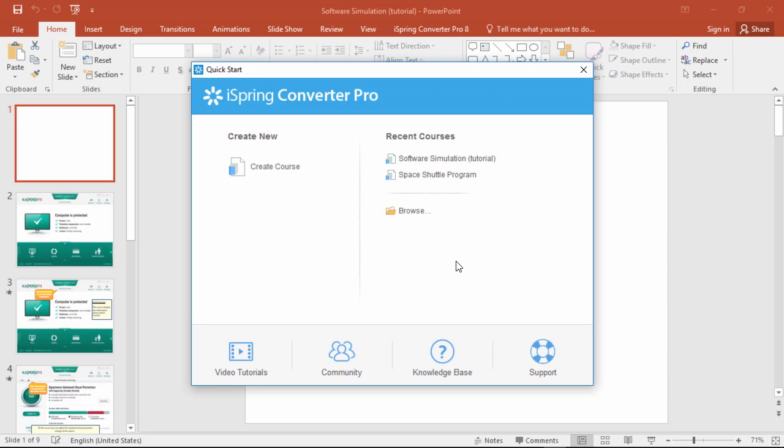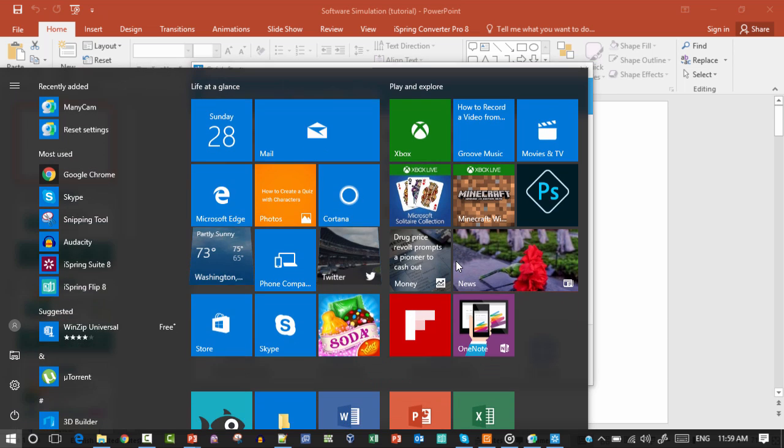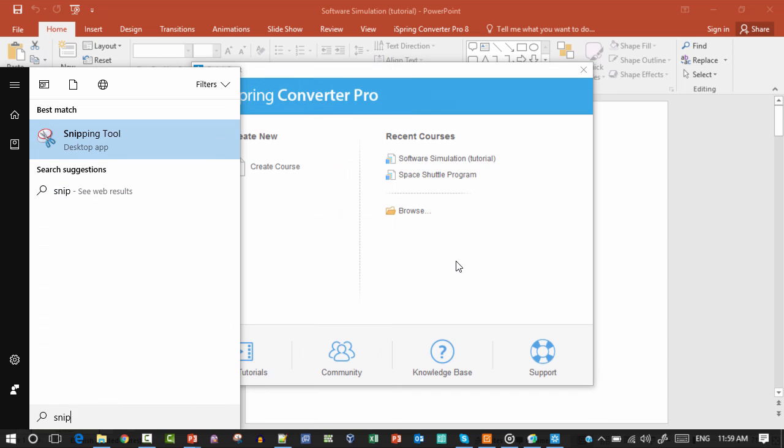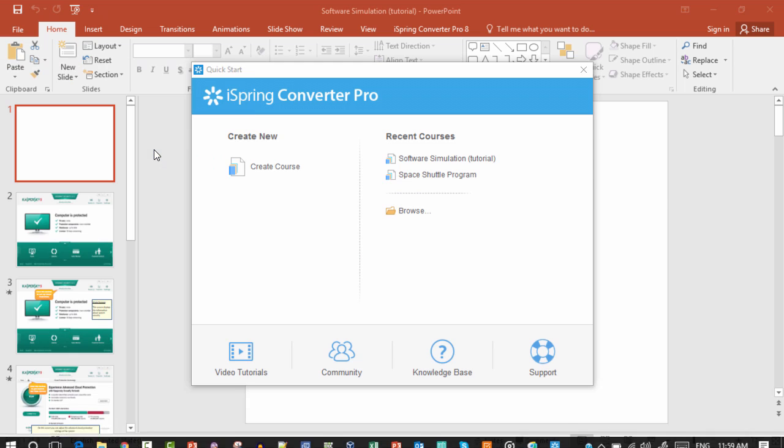One handy tool you can use in Windows is the snipping tool. Just press the start button on the keyboard, and start typing snip, and there it is.